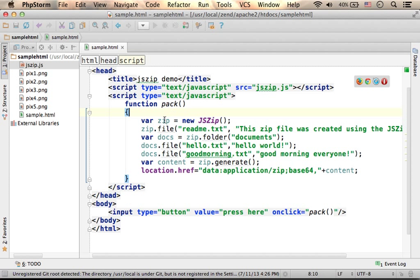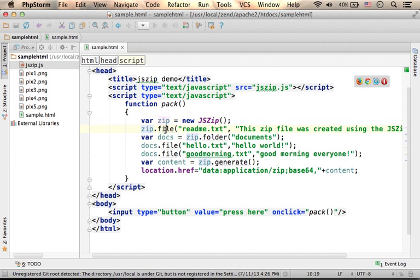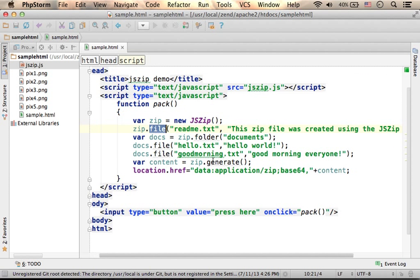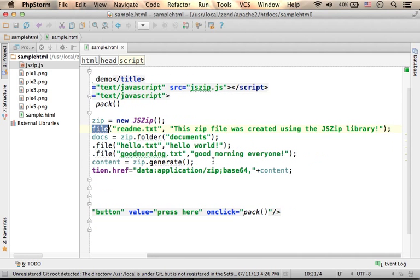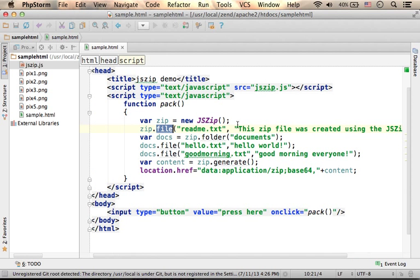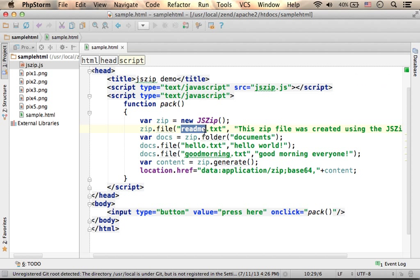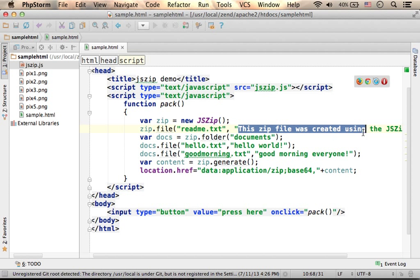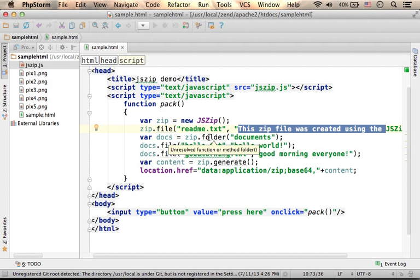Create a new object we can use to create a zip file. Calling the file method on our new object, here in this case, add to that object a new file, readme.txt. This is its content.